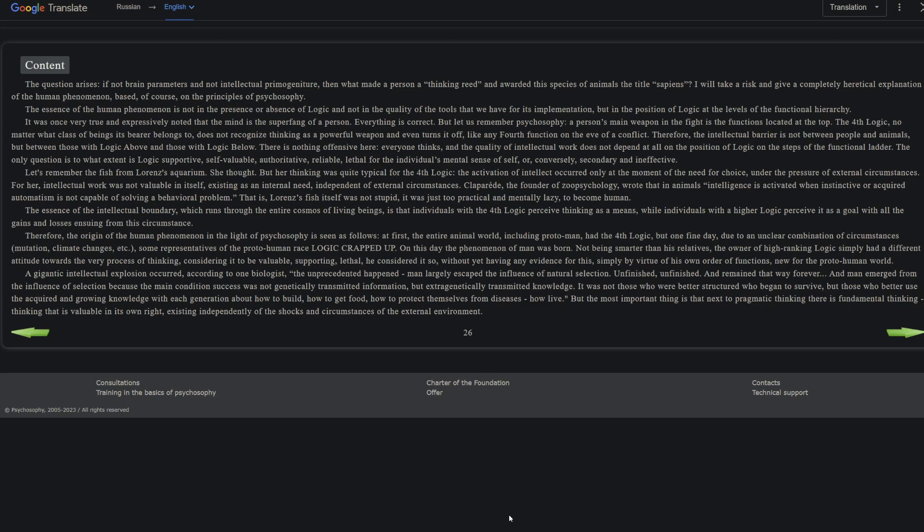The essence of the intellectual boundary which runs through the entire cosmos of living beings is that individuals with the fourth logic perceive thinking as a means, while individuals with a higher logic perceive it as a goal, with all the gains and losses ensuing from this circumstance. Therefore the origin of the human phenomenon in the light of psychosophy is seen as follows: at first the entire animal world including proto-man had the fourth logic. But one fine day, due to an unclear combination of circumstances - mutation, climate changes, etc. - some representatives of the proto-human race crept up in logic. On this day the phenomenon of man was born. Not being smarter than his relatives, the owner of higher ranking logic simply had a different attitude towards the very process of thinking, considering it to be valuable and supporting lethal. He considered it so without yet having any evidence for this, simply by virtue of his own order of functions new for the proto-human world.